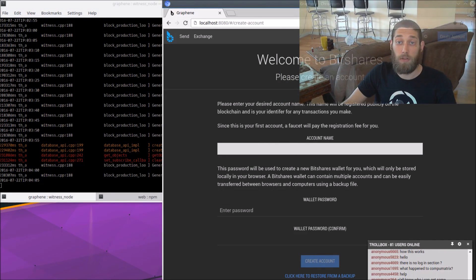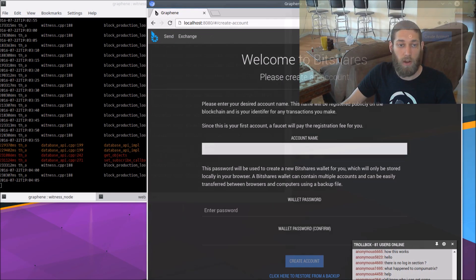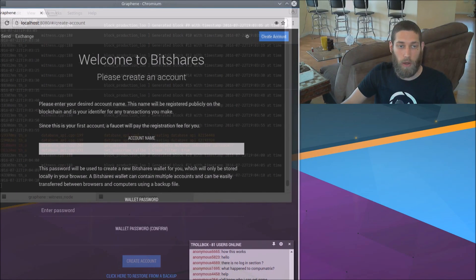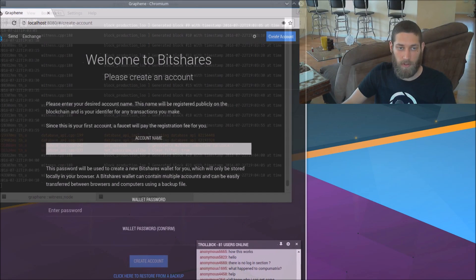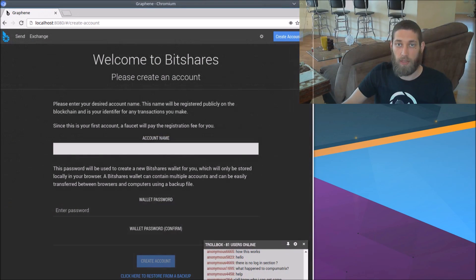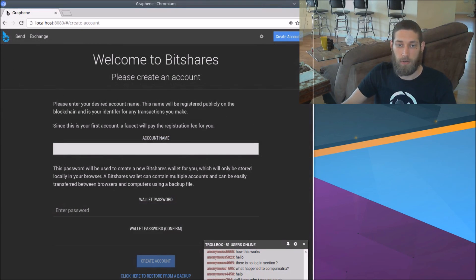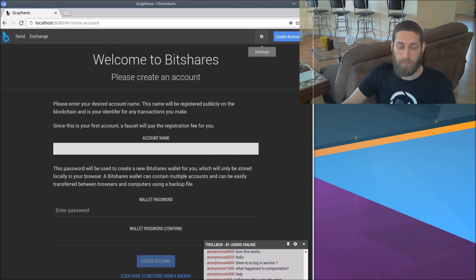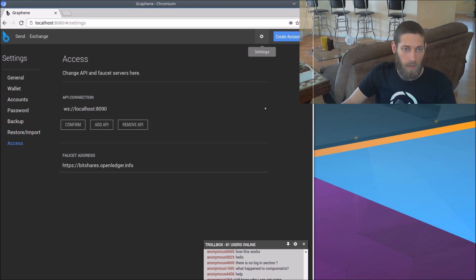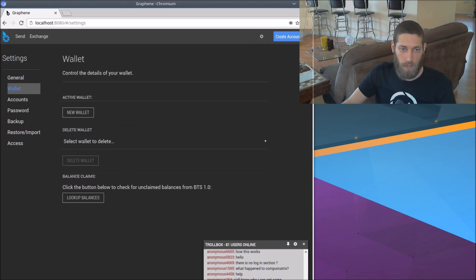The next thing we need to do before we have a working graphene UI on this testnet is we need to actually get the money, the funds in this testnet, into an account that we control. So let's go to the settings again. And the first thing we need to do is create a wallet to put that account into.